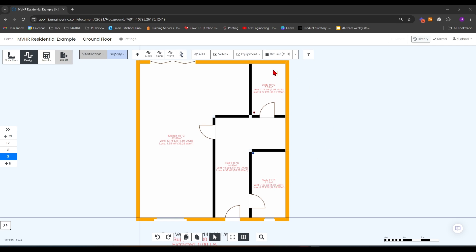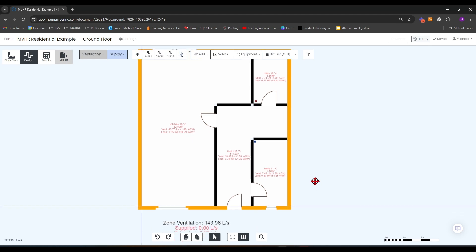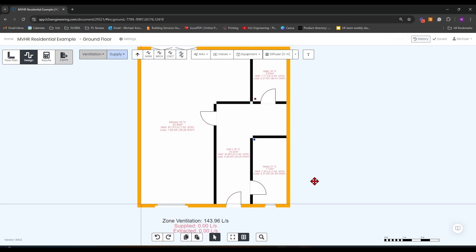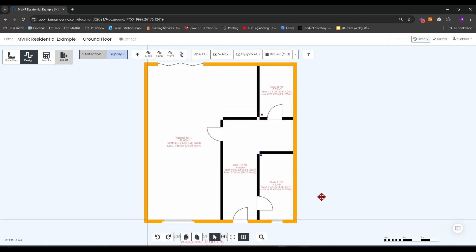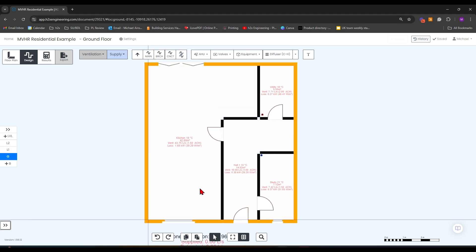This can either be due to a certain room type, the number of bedrooms in a property, or a meter squared area value. Once you have your zone ventilation, you can now go and do your MVHR design.